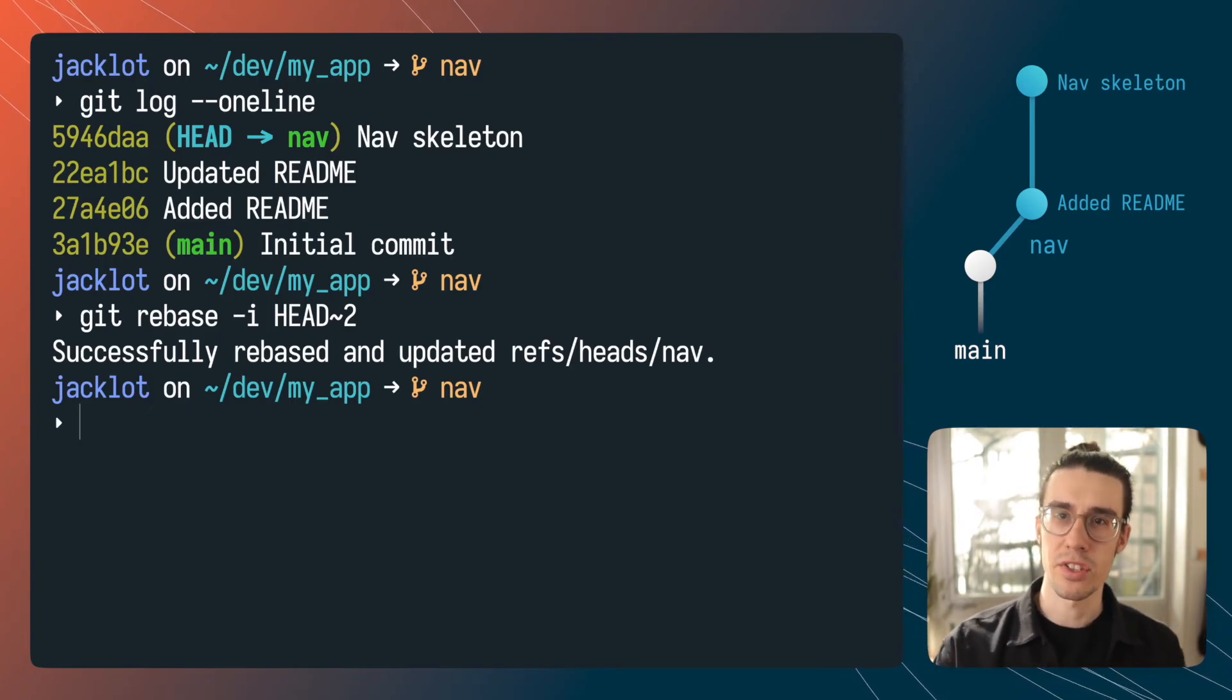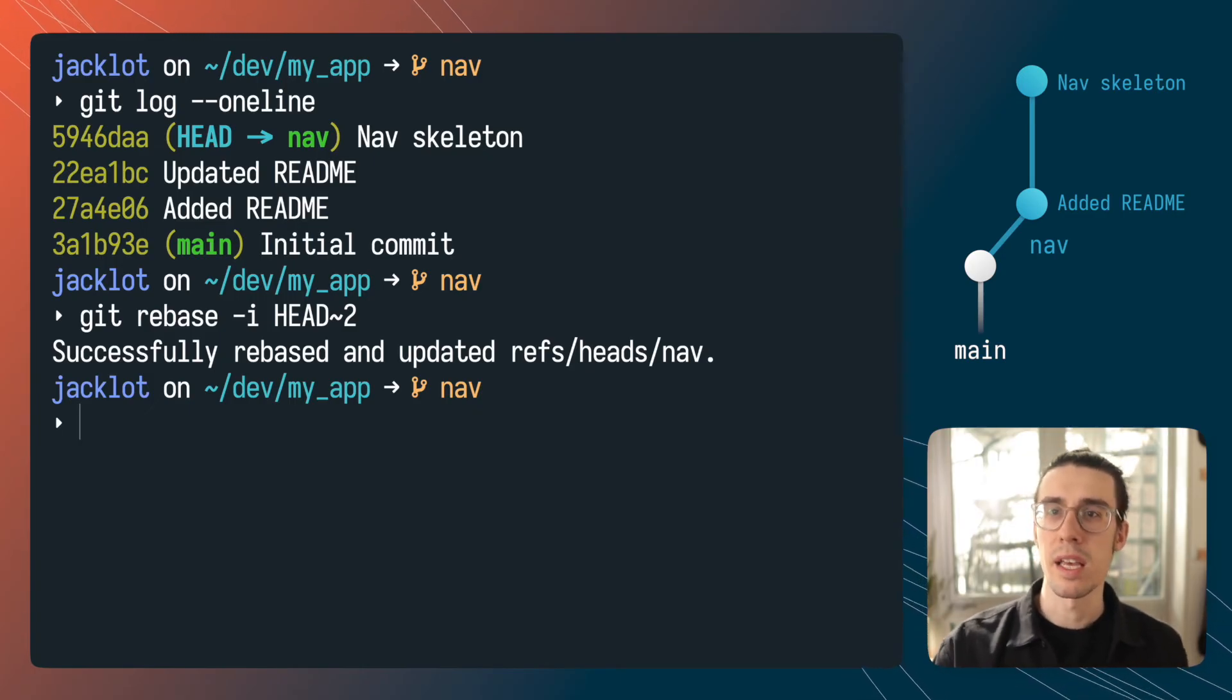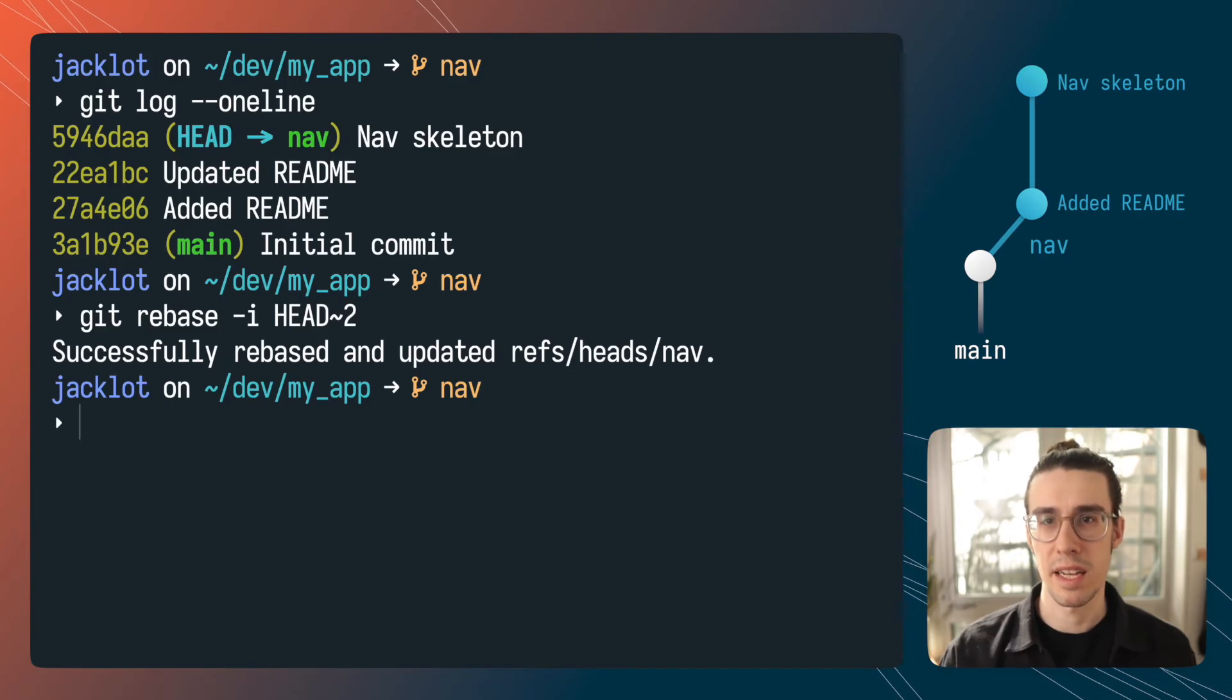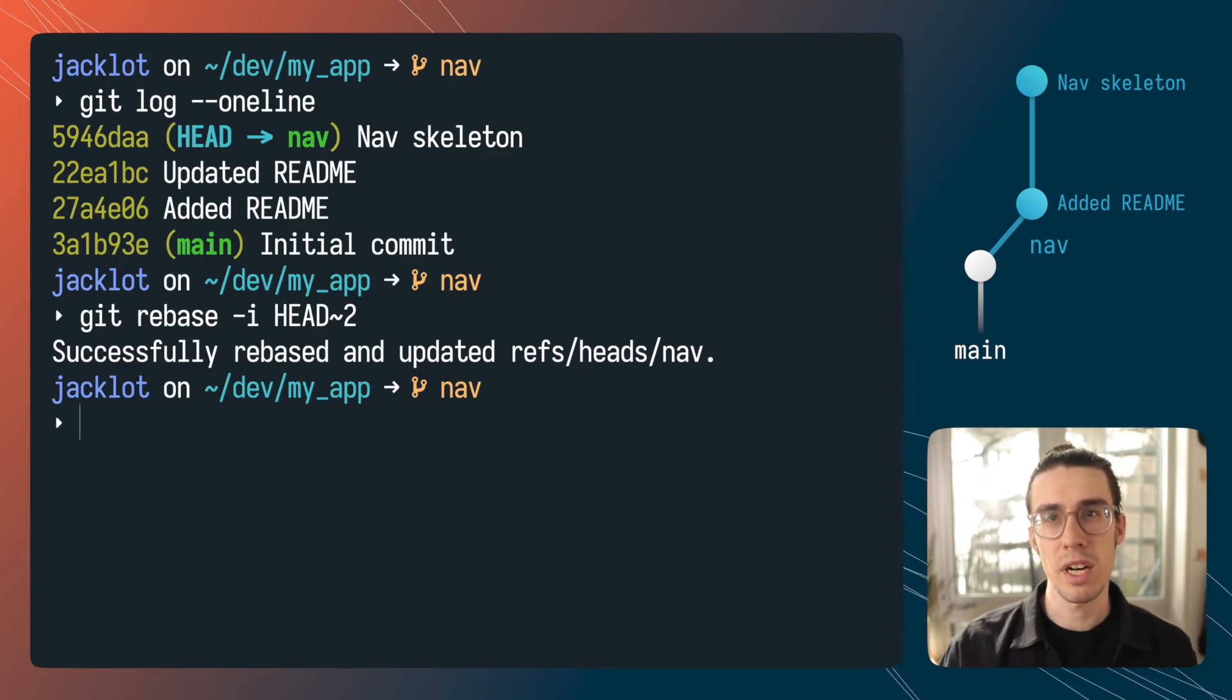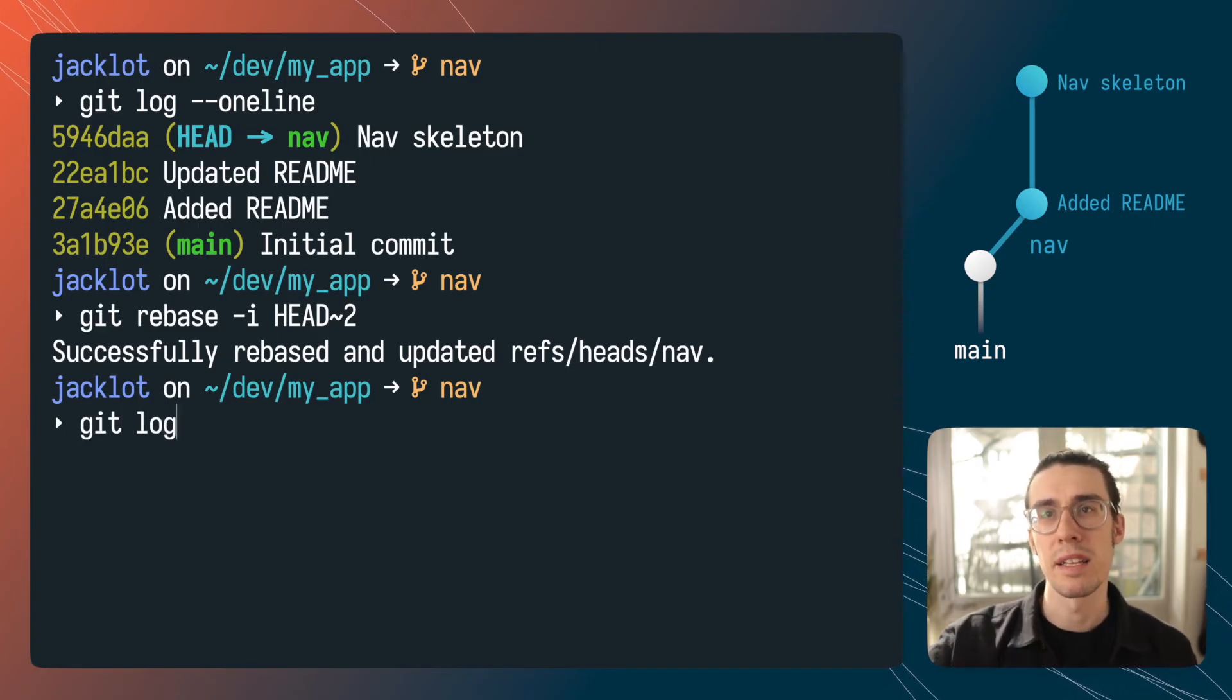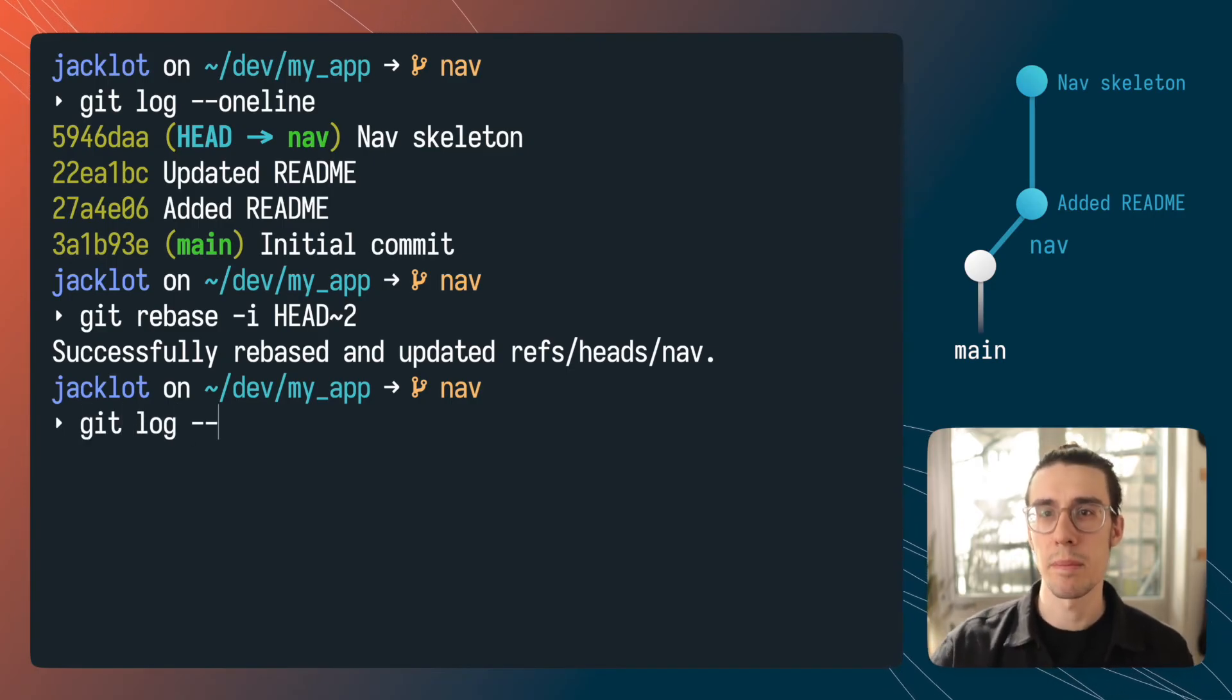But you need to understand one thing even though we only dropped that second commit interactive rebase went back and replayed the last two commits.